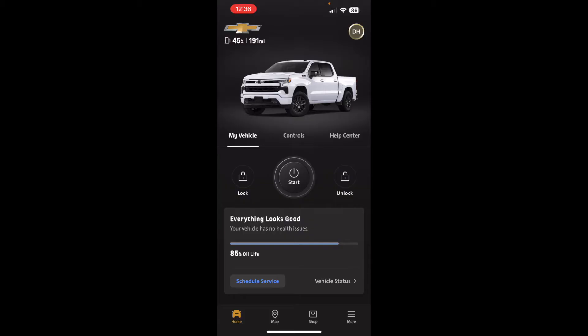This app is similar to the My GMC app, the My Cadillac app, and the My Buick app. All new GM vehicles have this remote connectivity feature, so they all have an app that works similar to this.